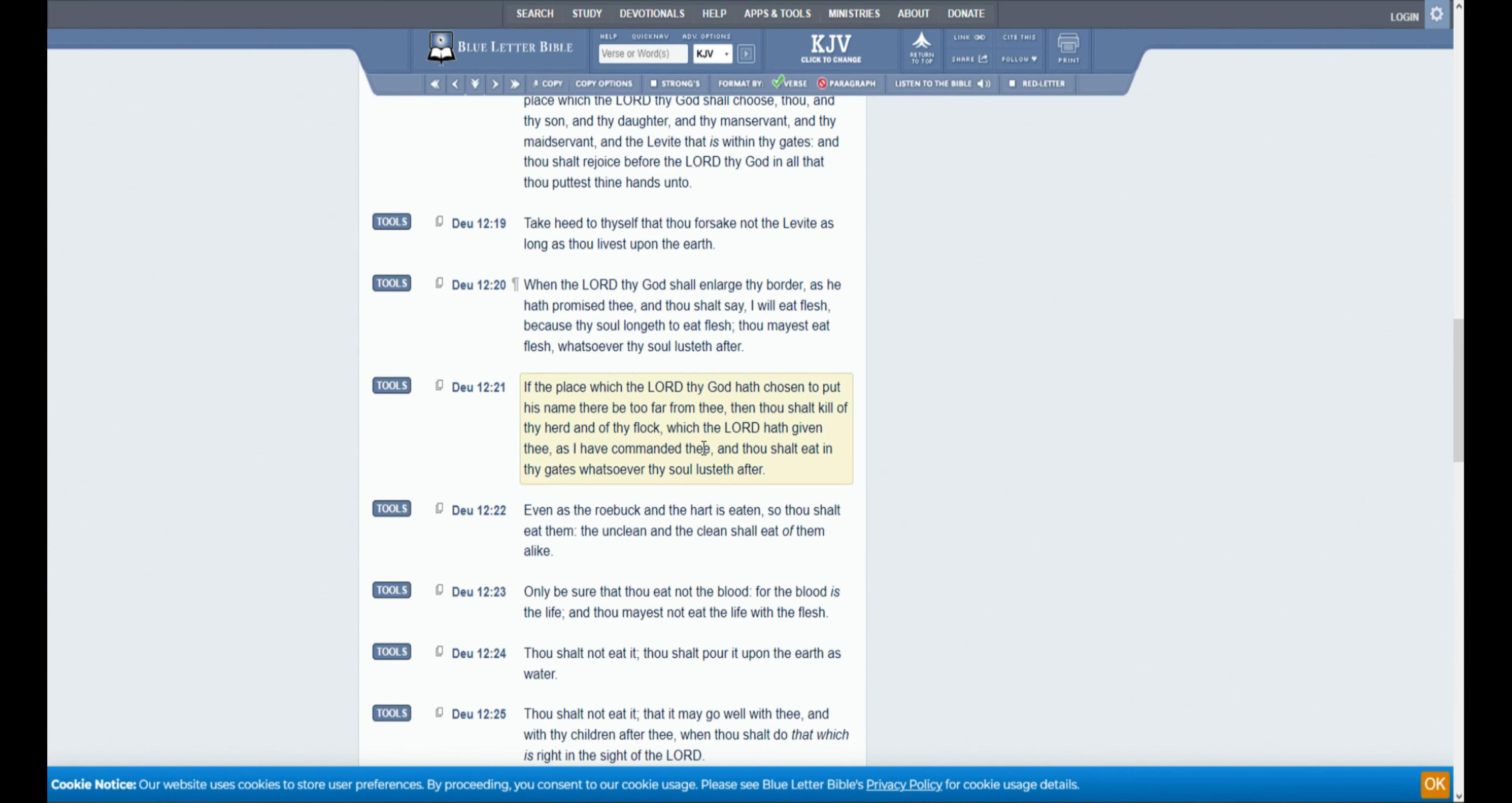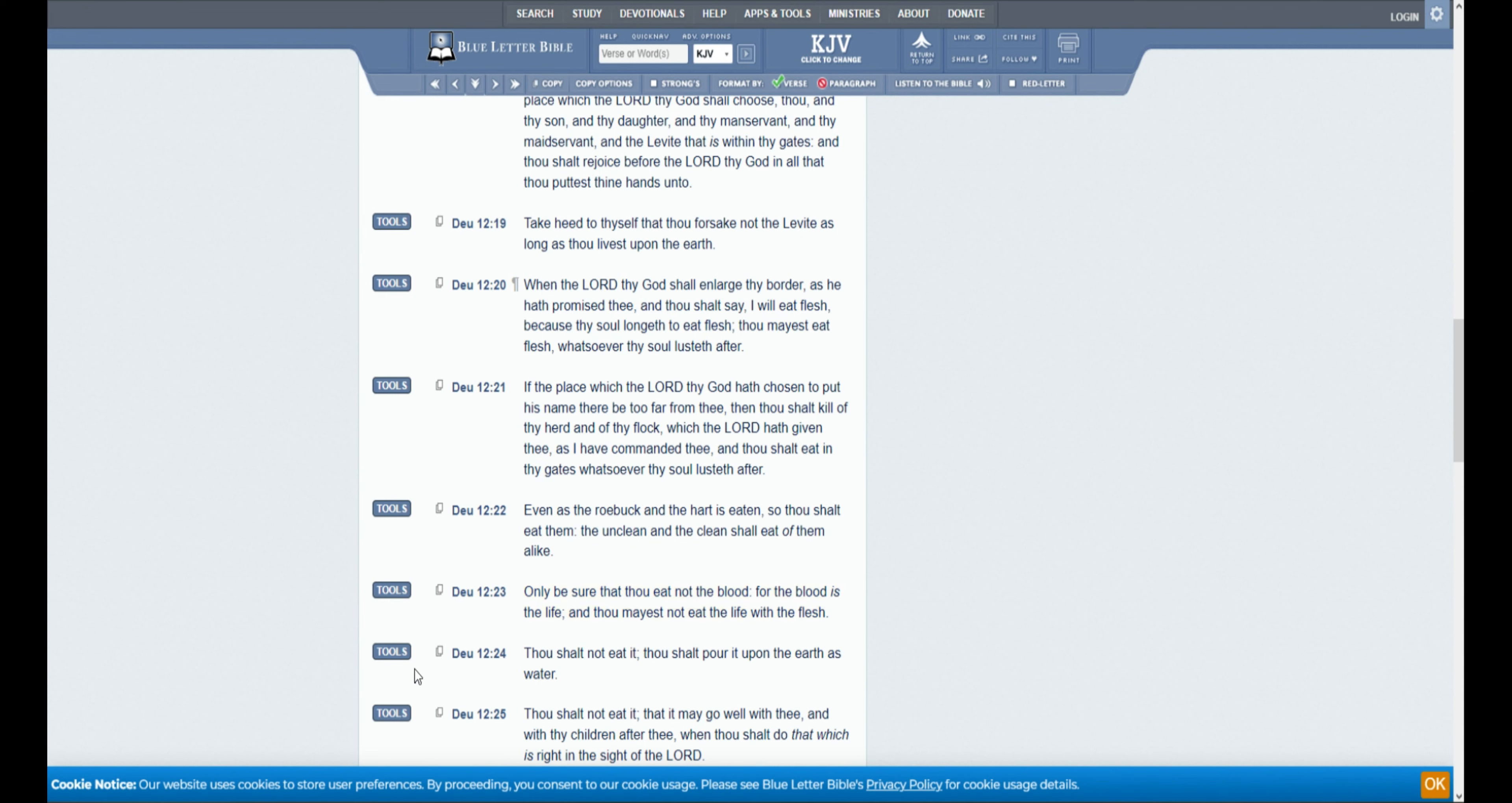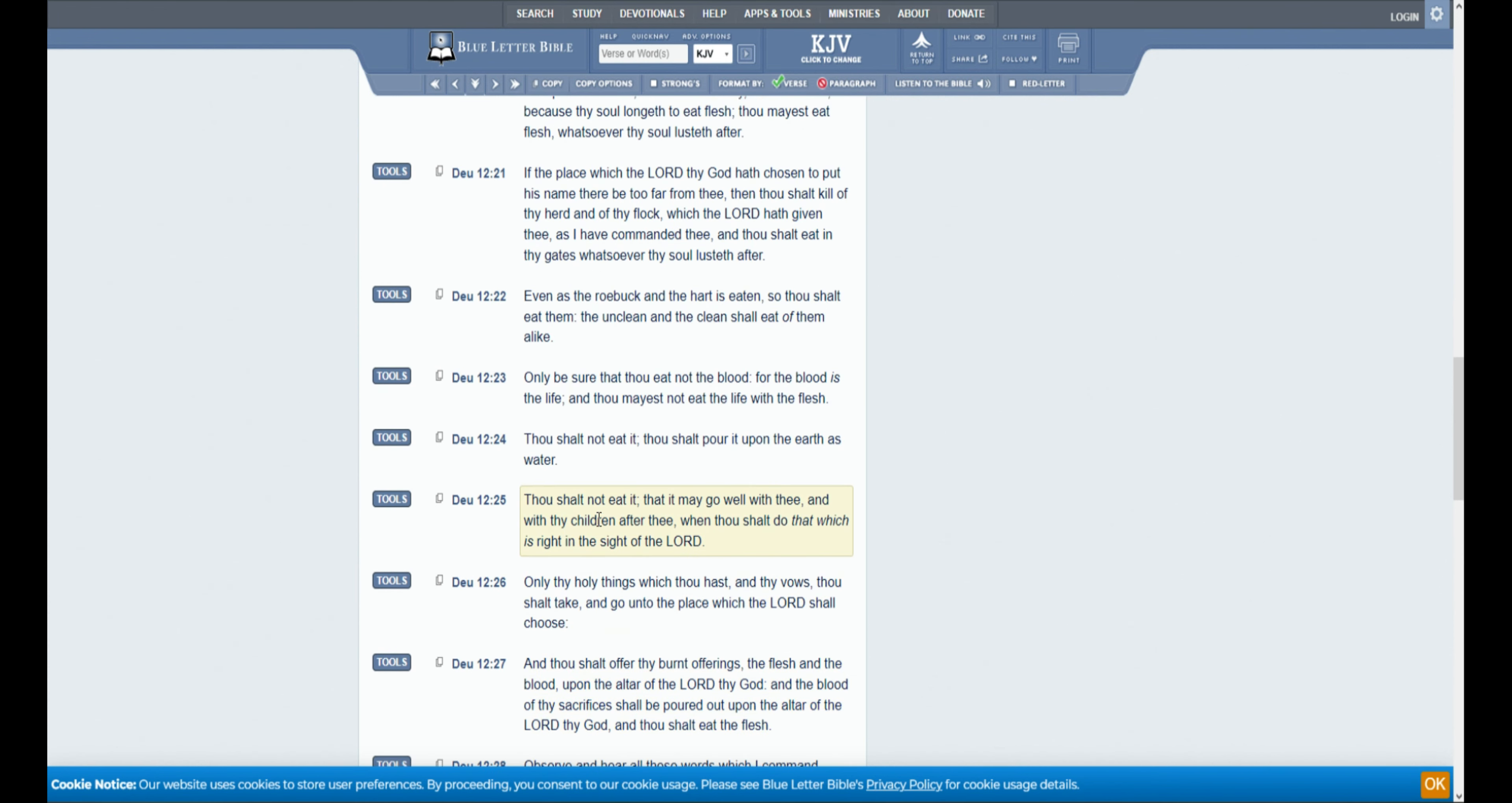If the place which the Lord thy God hath chosen to put his name there be too far from thee, then thou shalt kill of thy herd and of thy flock, which the Lord hath given thee, as I have commanded thee, and thou shalt eat in thy gates whatsoever thy soul lusteth out. Even as the roebuck in the heart is eaten, so thou shalt eat them. The unclean and the clean shalt eat of them alike. Only be sure that thou eat not the blood, for the blood is the life, and thou mayest not eat the life with the flesh.